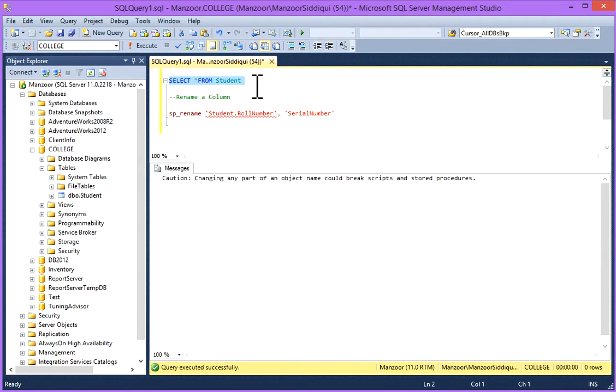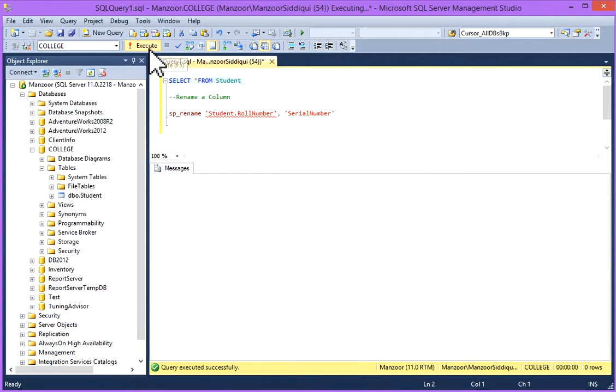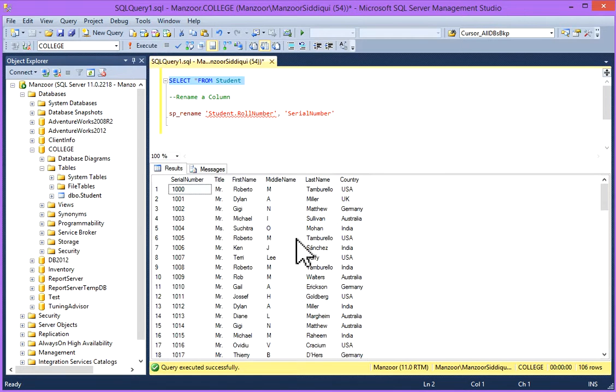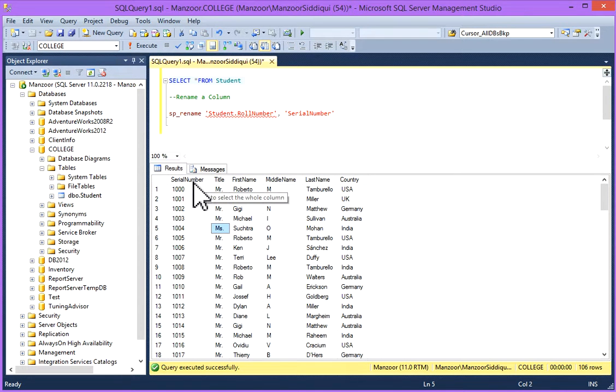SELECT star FROM Student. I'll execute it. Now you can see this Rule Number has been changed to